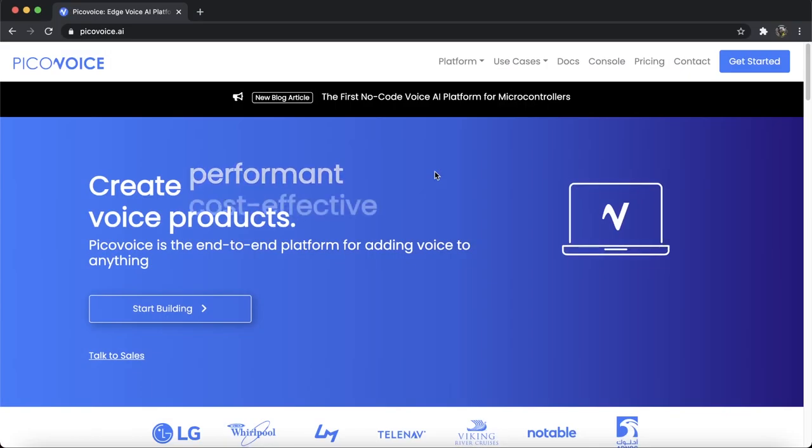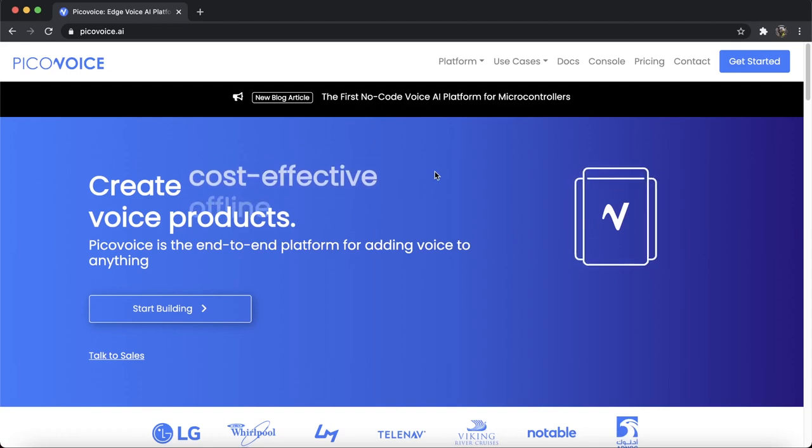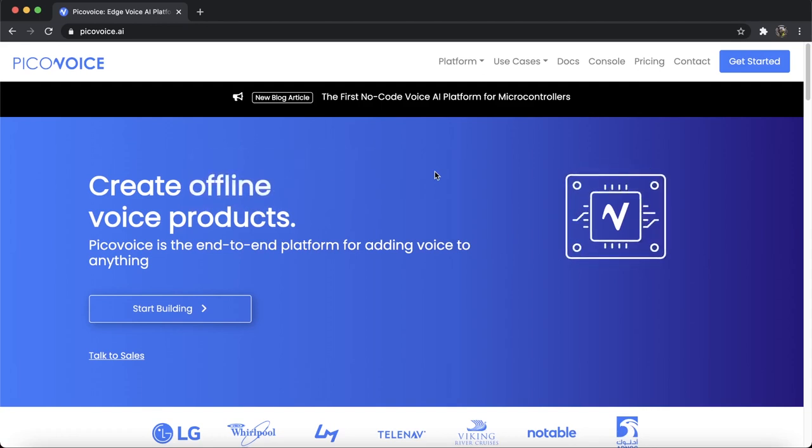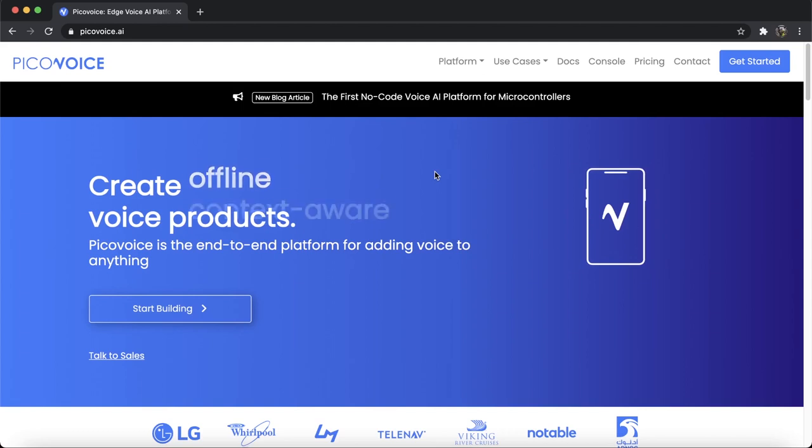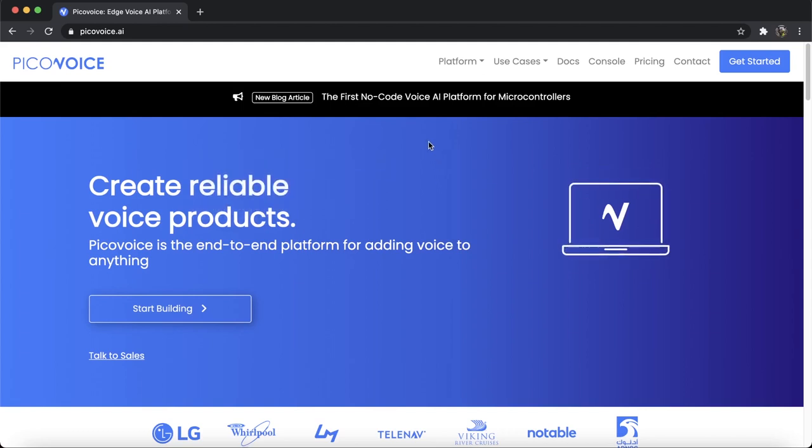Hello everybody. Today, I'm going to show you how to create voice experiences similar to Alexa on a tiny microcontroller using PicoVoice Shepard without writing a single line of code.